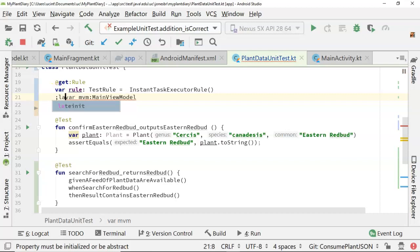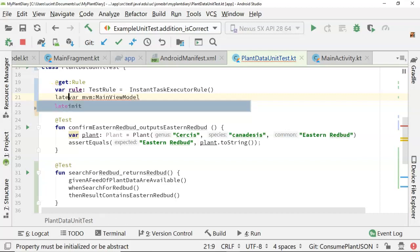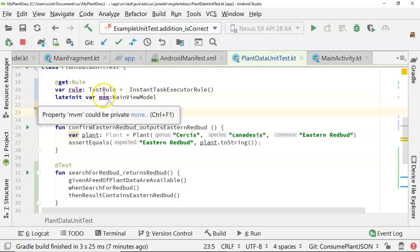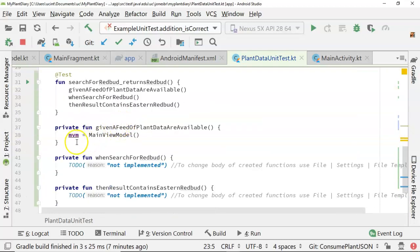So what we can do in Kotlin is say late init, and what that says is, okay, I realize that this variable mvm will not be initialized now, but it will be initialized before it's used, and at that point, we'll learn a little bit more about it. You see that takes the red line away, and down here in our given a feed of plant data are available, red line is gone again.